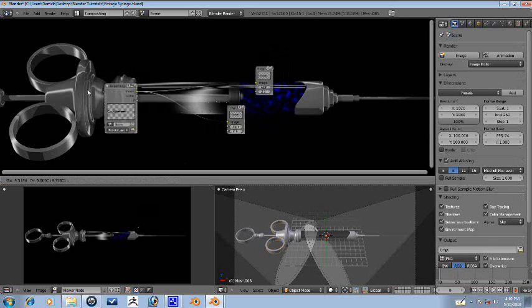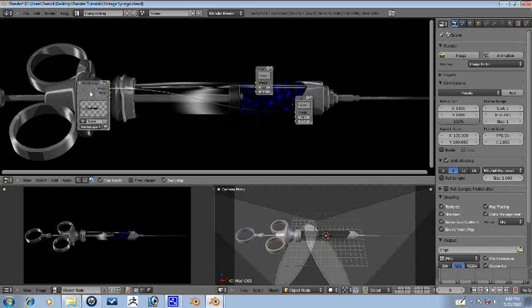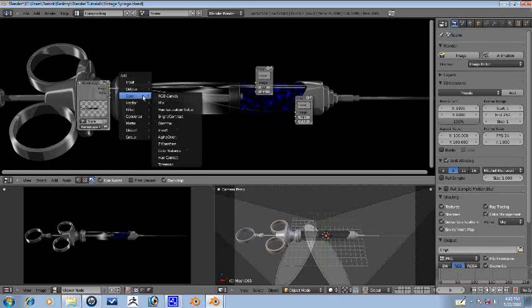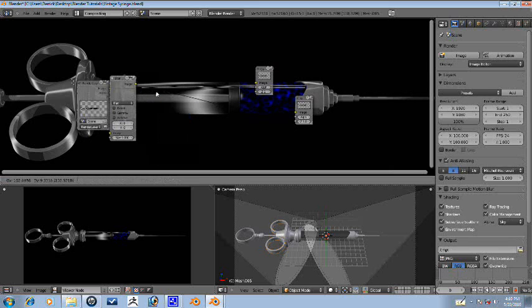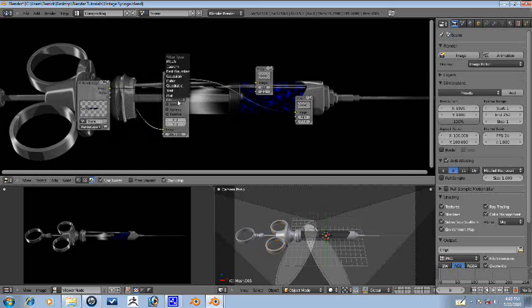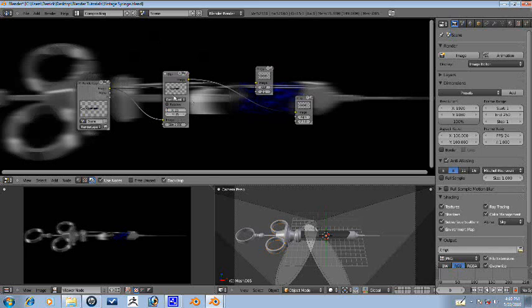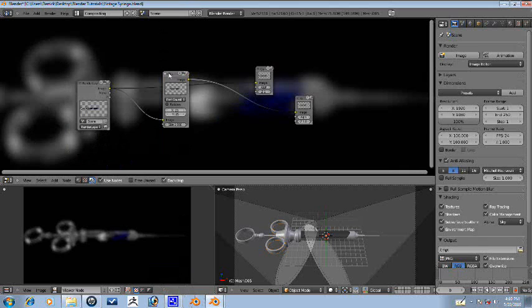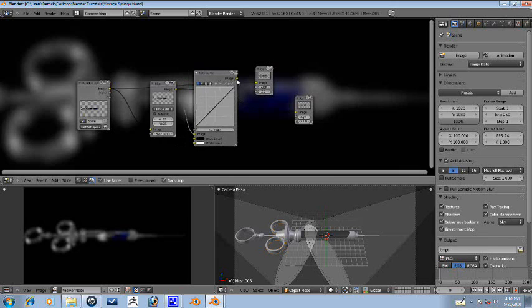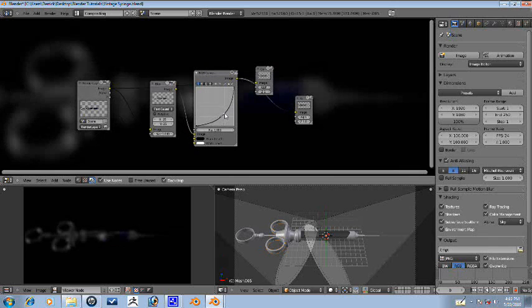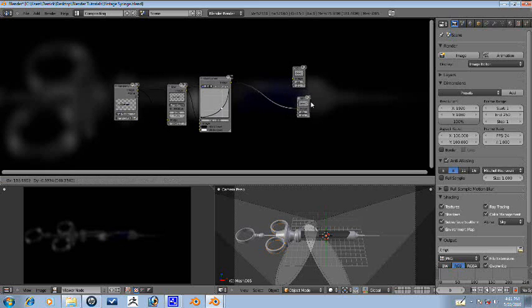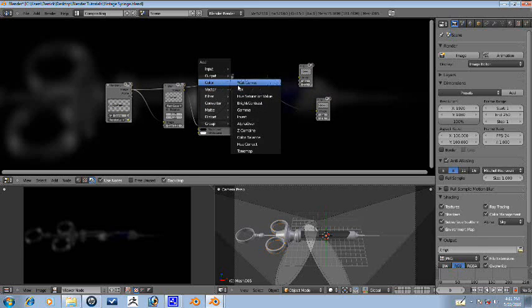So, first things first, let's go ahead and blur out the image with a blur node here. Join it to the viewer node here. Let's change this to fast Gaussian. Let's go ahead and just turn this to 25 by 25. Give it a nice radial blur. And then we'll go ahead and add RGB curves to the blur. And just bring it down right about there. That's what we want to blur out.